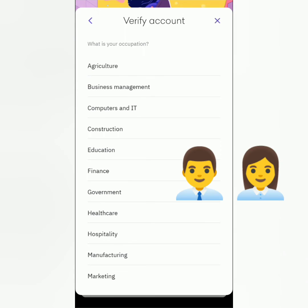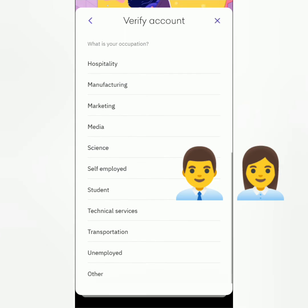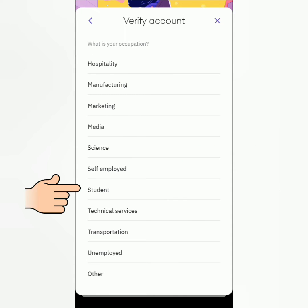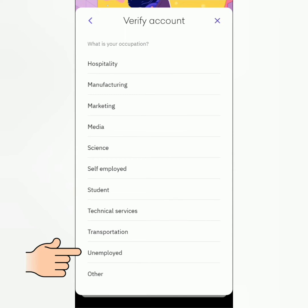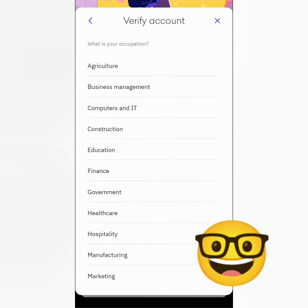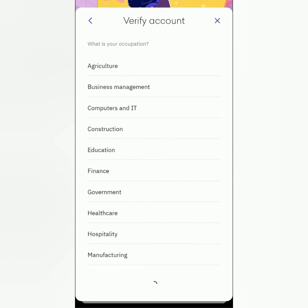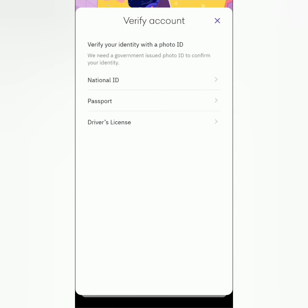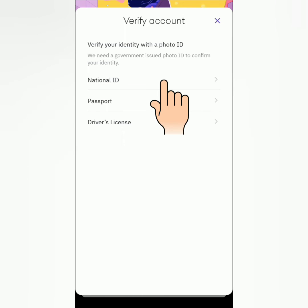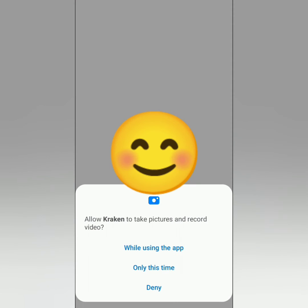Choose the industry of your occupation. Don't worry if you're still a student or unemployed — you can still create an account on Kraken. Then choose the valid ID you will submit. I choose my national ID card.